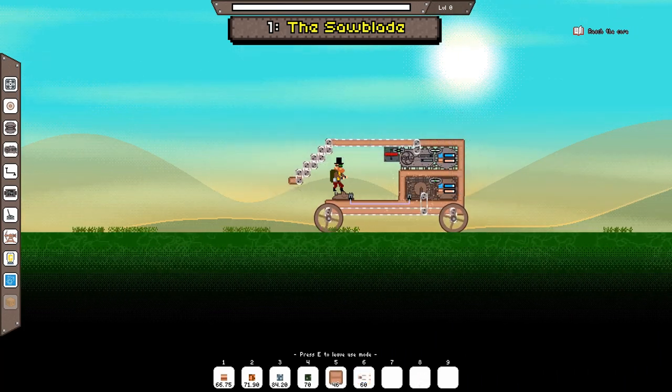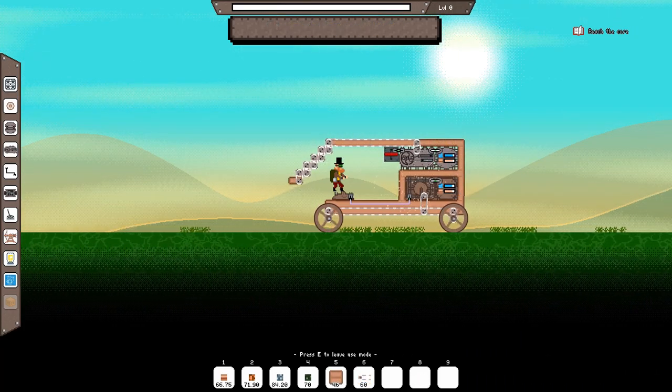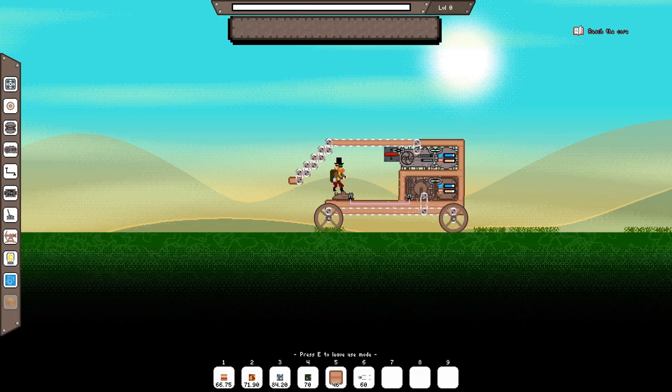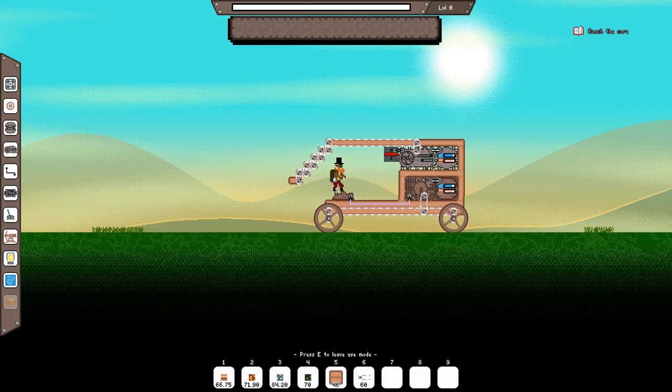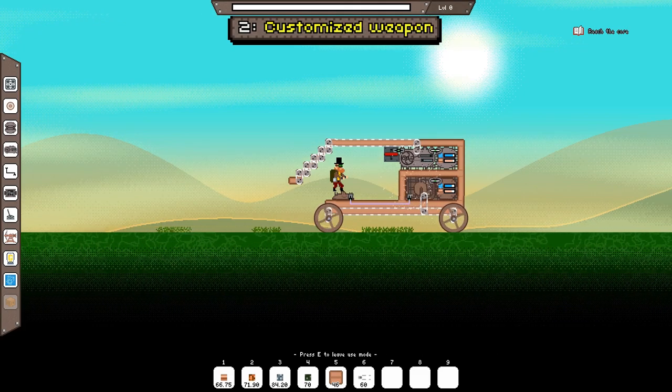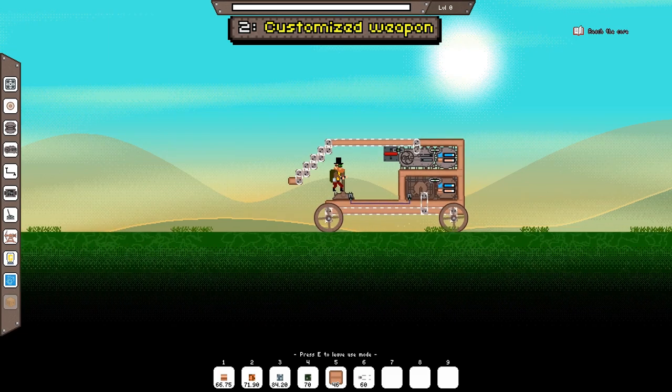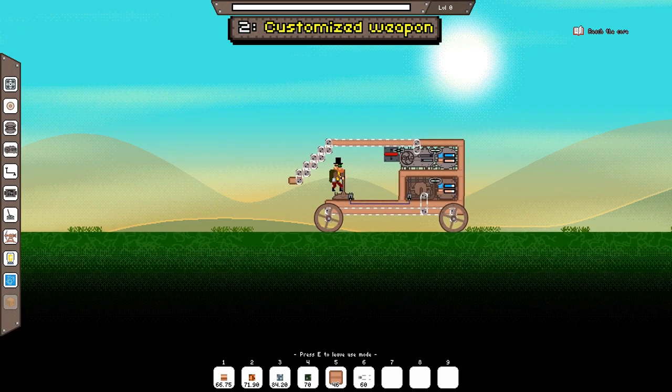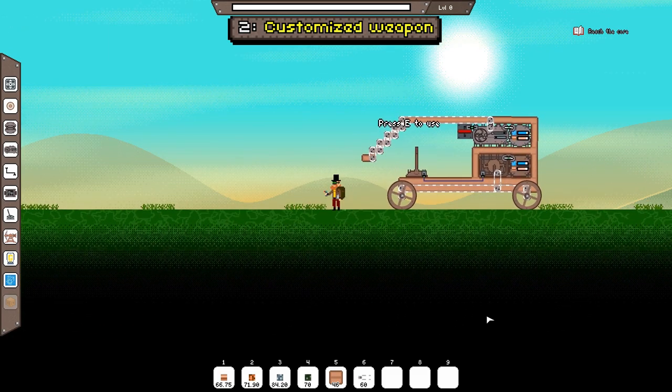I have now removed all the saw blades from the vehicle in order to show you an alternative way to create your own customized weapons. How you would like your customized weapons to look is really up to you but I will show you one way to do it.